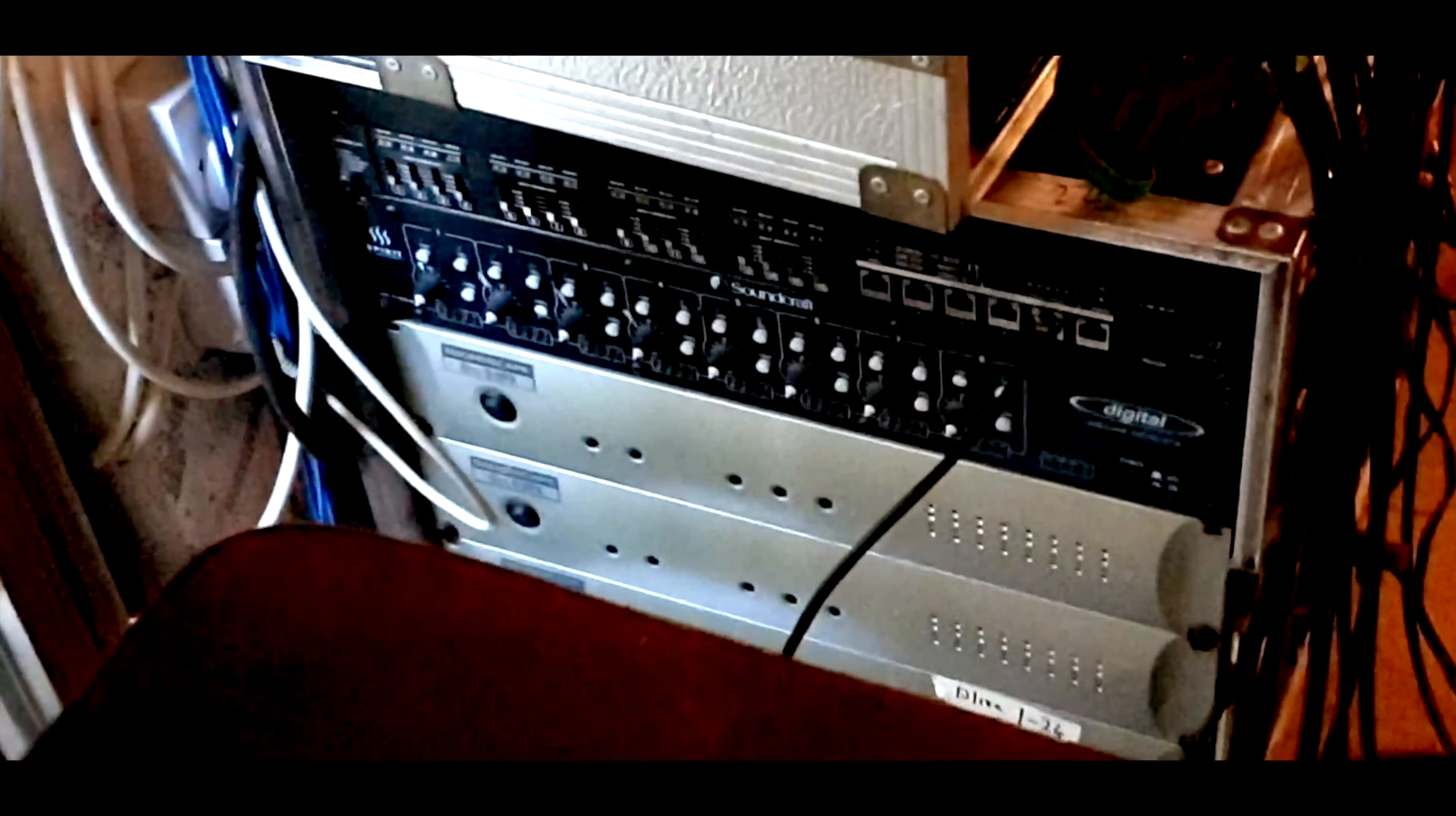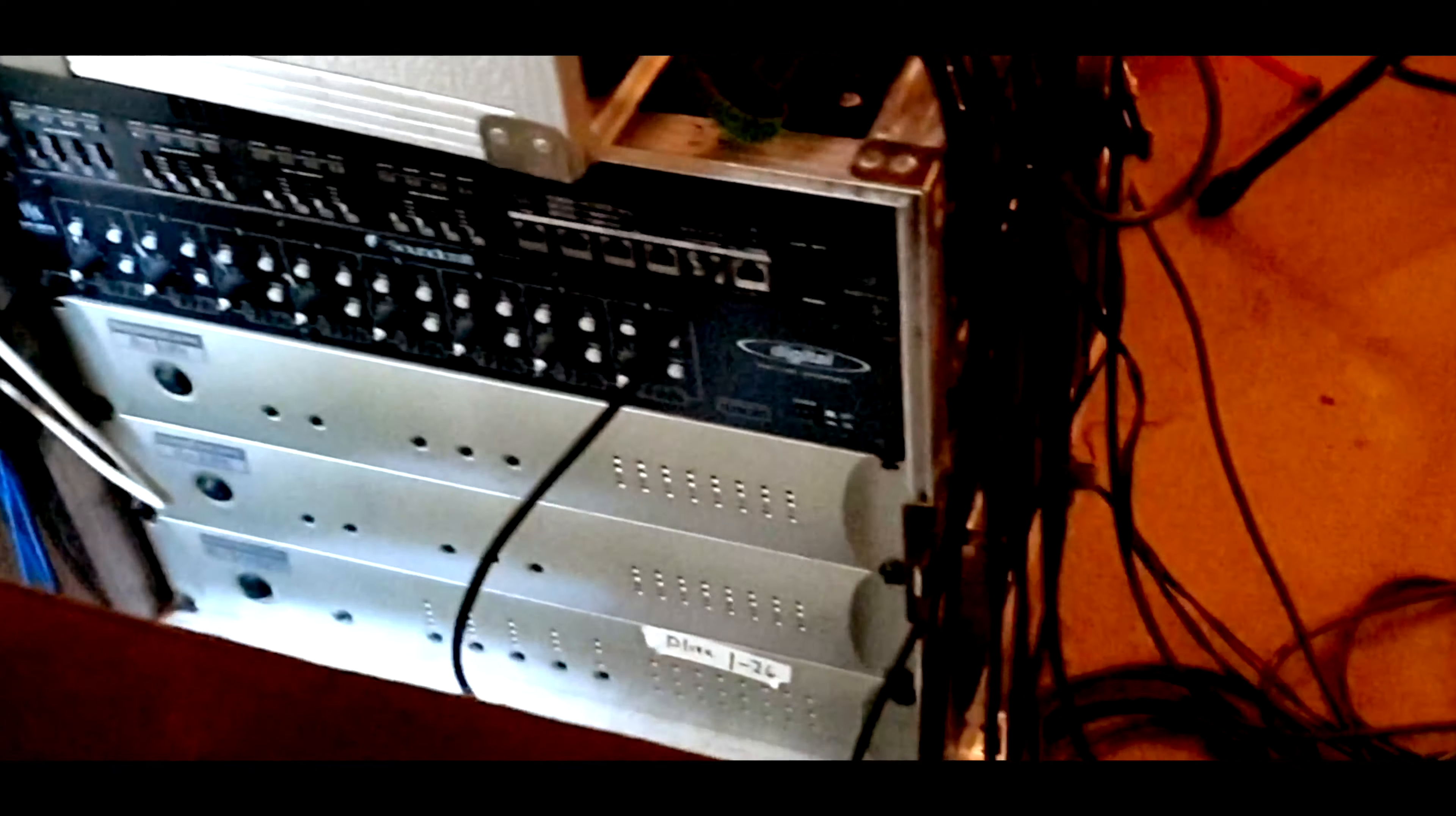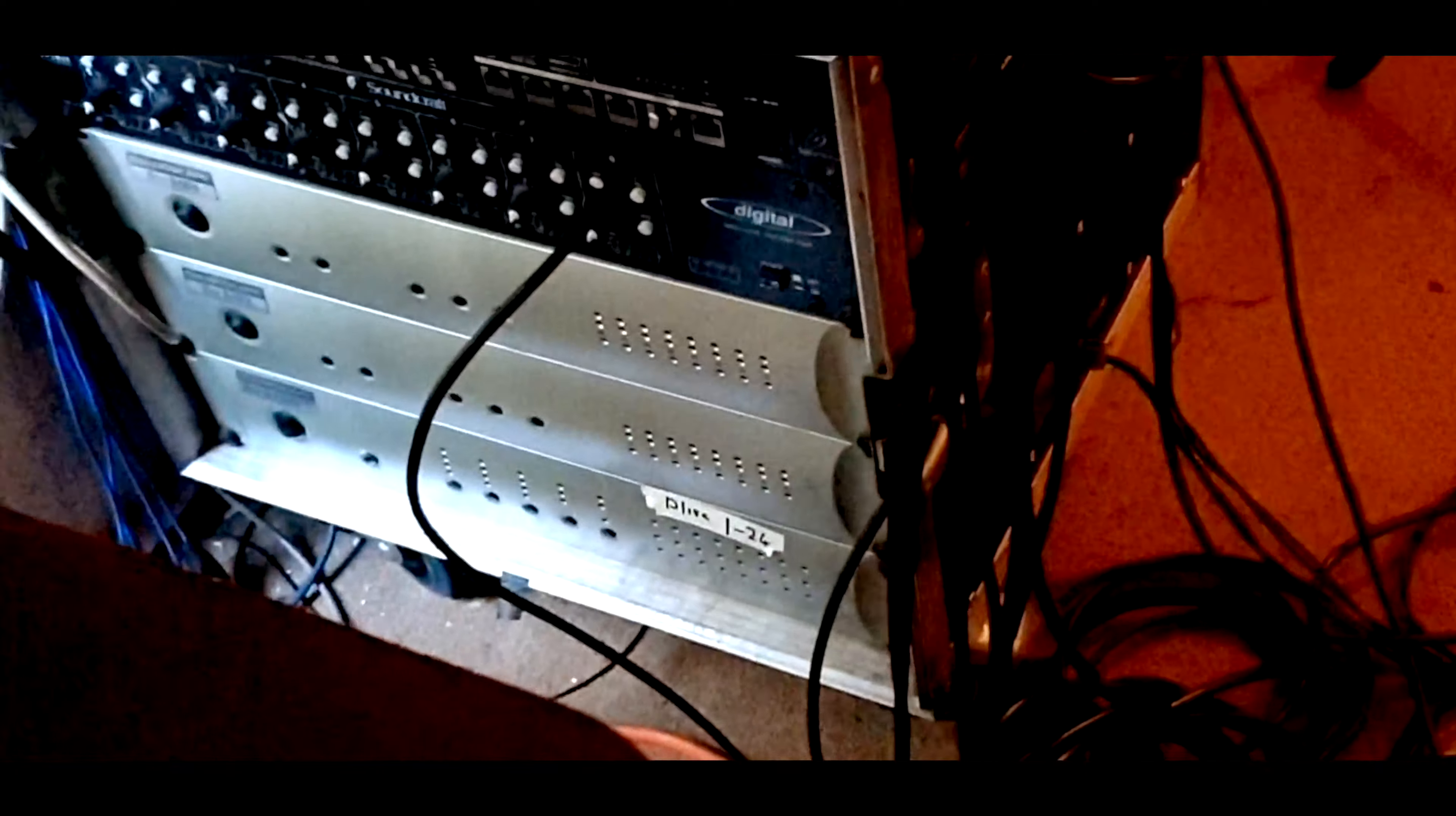More Behringer headphone stuff, SSL mic pres, more ATDs all connected by a Madi. The metal bars to stop me getting out and roaming during lockdown.